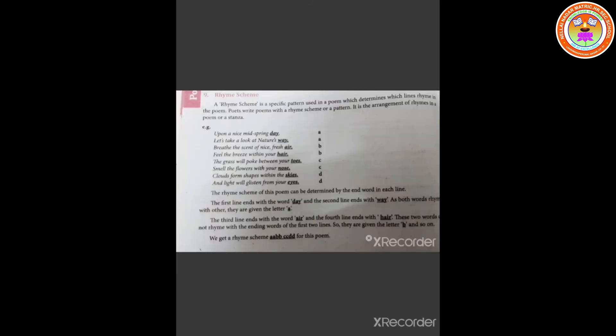What is a rhyme scheme? A rhyme scheme is a specific pattern used in a poem which determines which lines rhyme in the poem. Poets write poems with a rhyme scheme or a pattern. It is the arrangement of rhymes in a poem or a stanza. For example, see this poem.